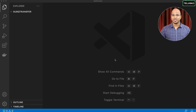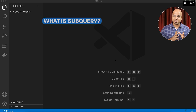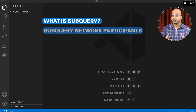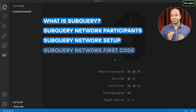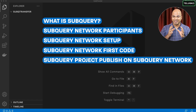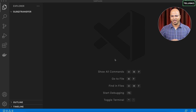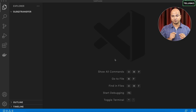Welcome back! My name is Davin Reddy and let's continue with the series on SubQuery Network. Till this point we have seen what SubQuery is, the participants, the setup, written our first code, and published it on the SubQuery Network where anyone can see and access the data.